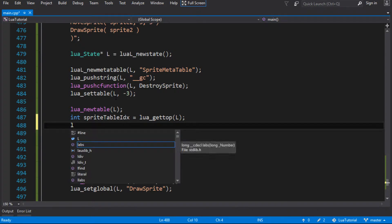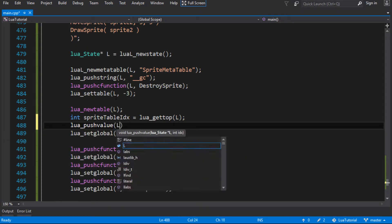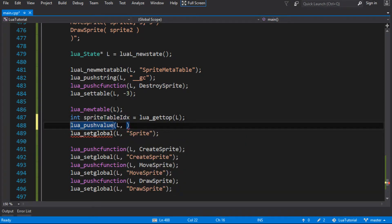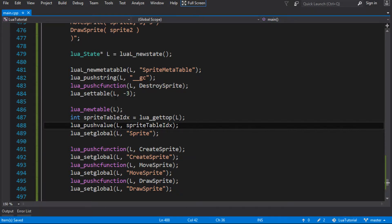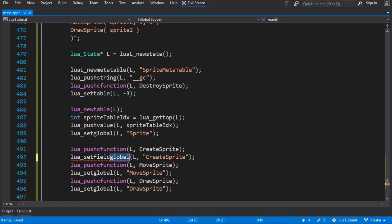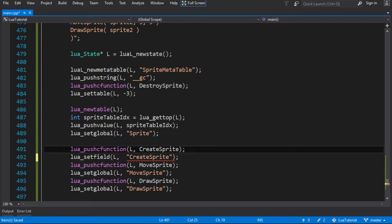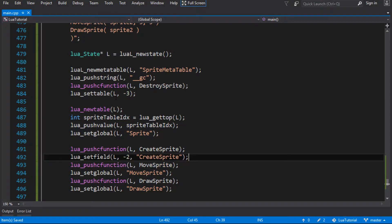So after I've made the table, I'm going to call lua_pushvalue — we haven't used this before. All this does is take something already on the stack at a certain position and push it back on. So we push our sprite table on twice, then call set_global which pops one copy off, but leaves the other sprite table on the stack ready to use. Now we can change set_global down here to set_field, with minus one as the thing being pushed and minus two as the table we left on the stack — moving create sprite into its own table called sprite.